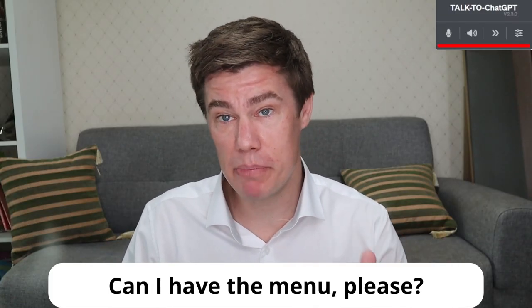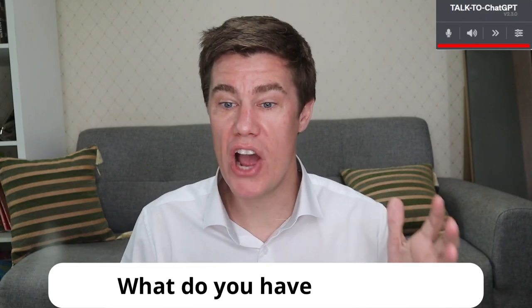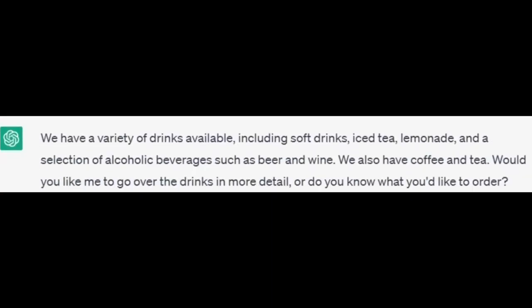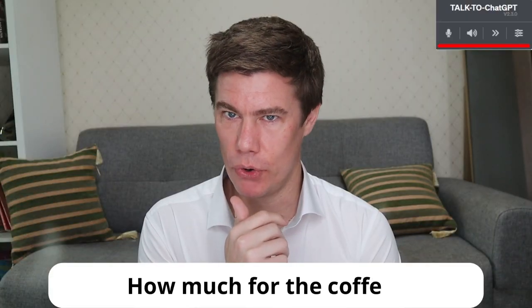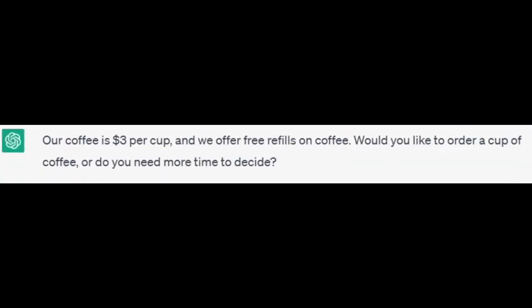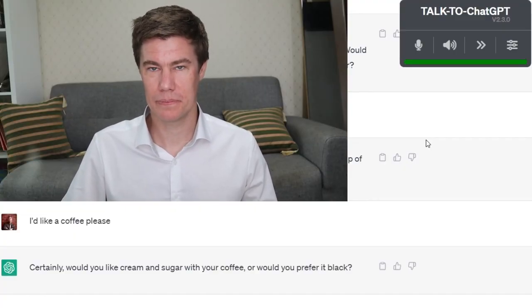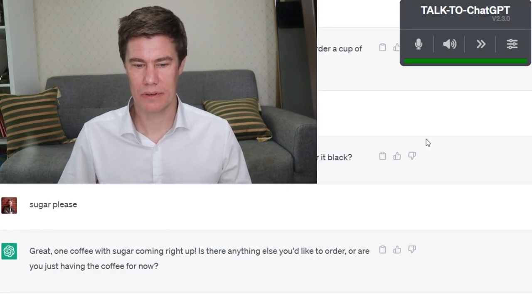Can I have the menu, please? Of course, here's our menu. Would you like a few minutes to look it over, or do you know what you'd like to order? What do you have to drink? We have a variety of drinks available, including soft drinks, iced tea. We also have coffee and tea. How much for the coffee? Our coffee is three dollars per cup and we offer free refills. I'd like a coffee, please. Certainly. Would you like cream and sugar with your coffee or would you prefer it black? Sugar, please. Great, one coffee with sugar coming right up.